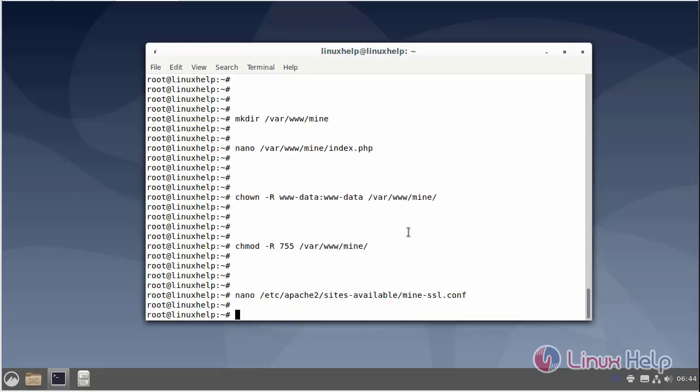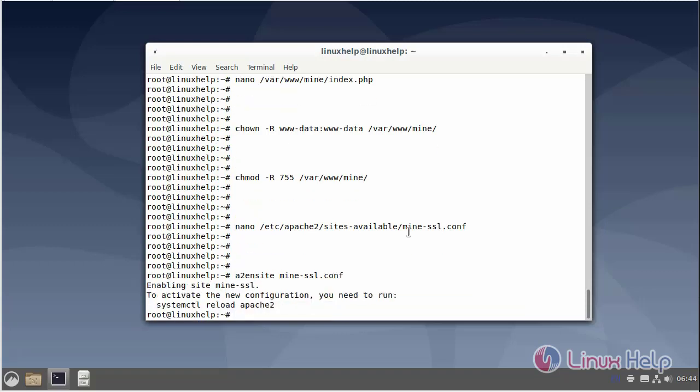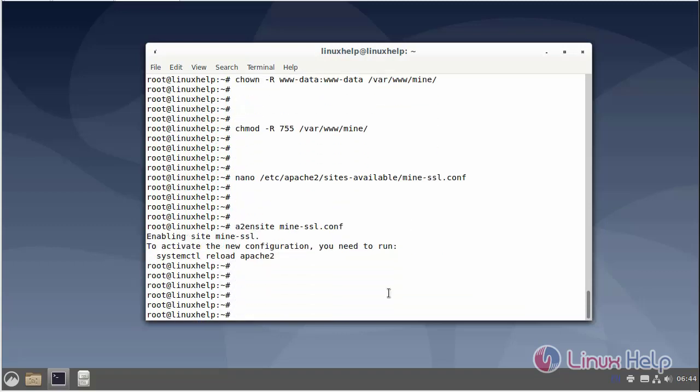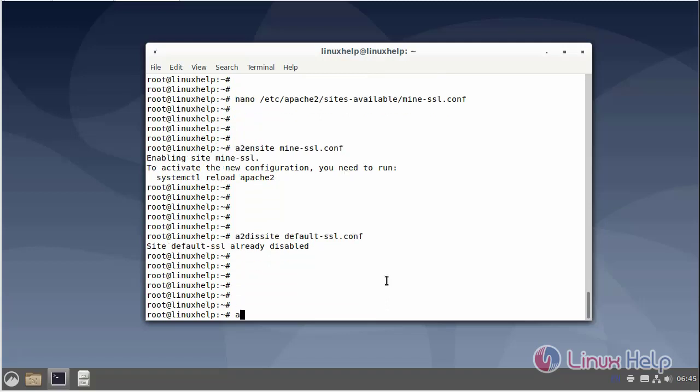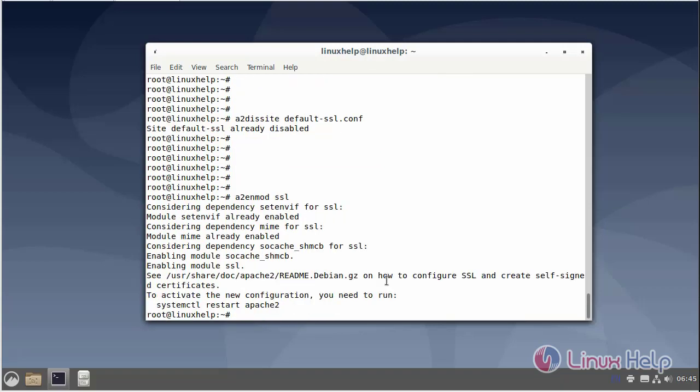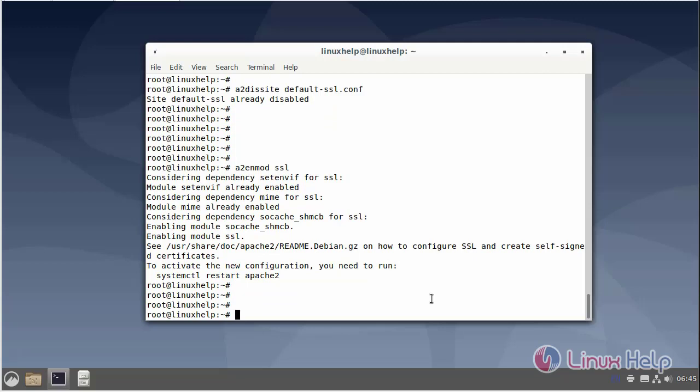Next I will enable the site access. Next I will disable the default site access. Next I will restart the Apache service.